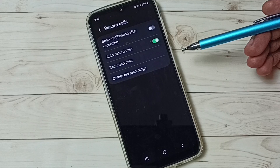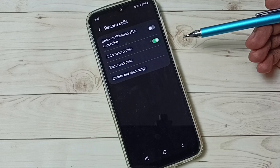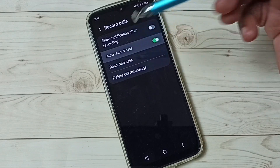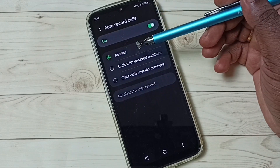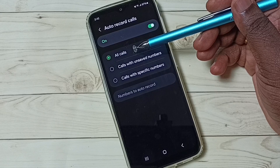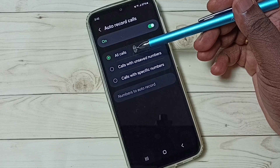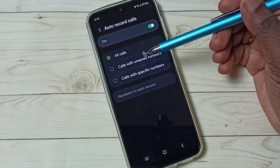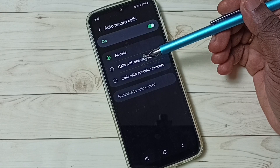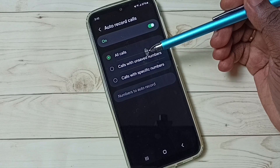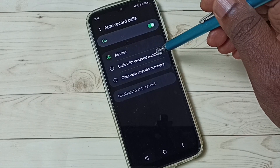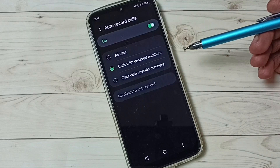Let me check what options are available. Tap on 'Auto Record Calls'. Here you can see 'All Calls', which means it will record both saved and unsaved numbers. If you want to do auto call recording only for unsaved numbers, you can select this second option.